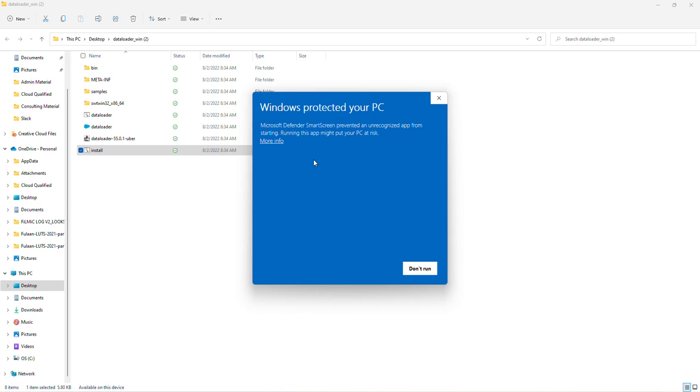You might be prompted with this message like I just was. If you click on more info, you can run this anyway, which we will.